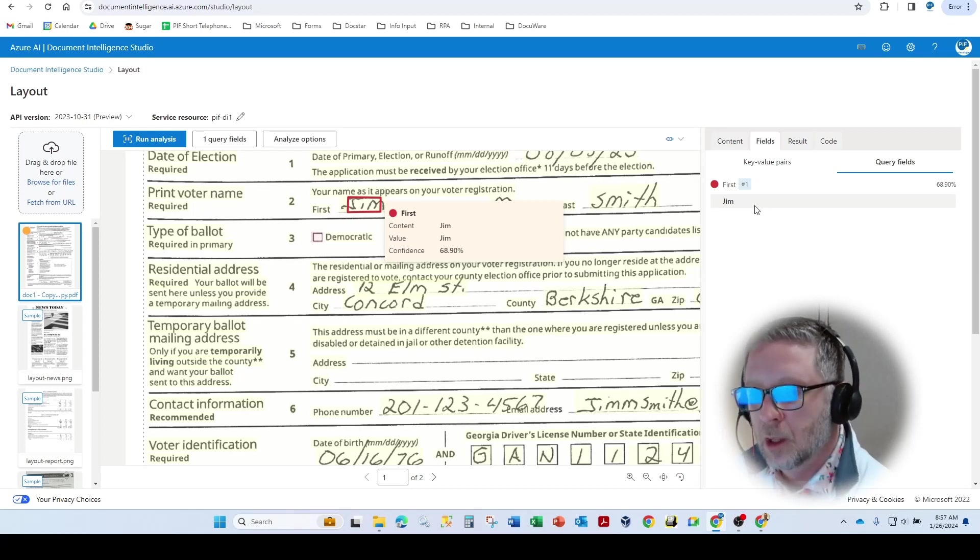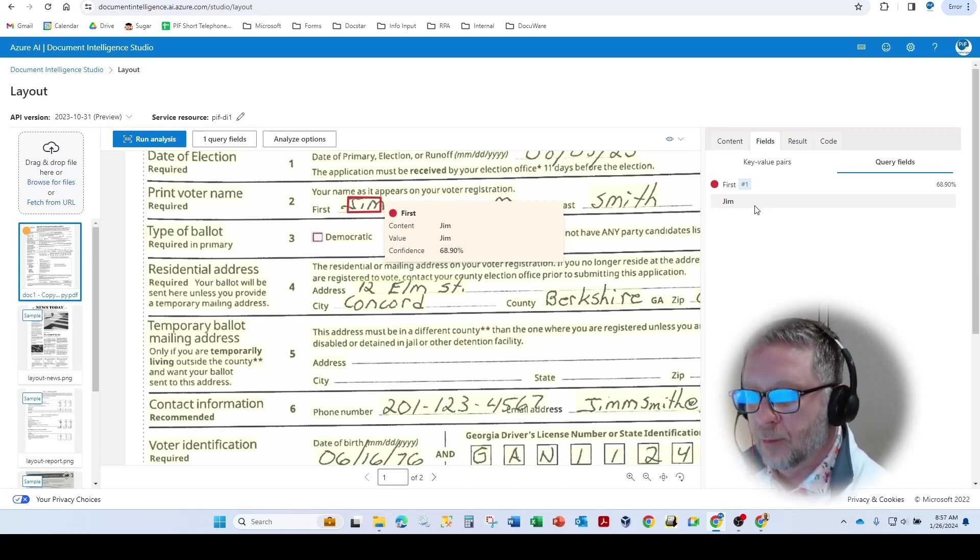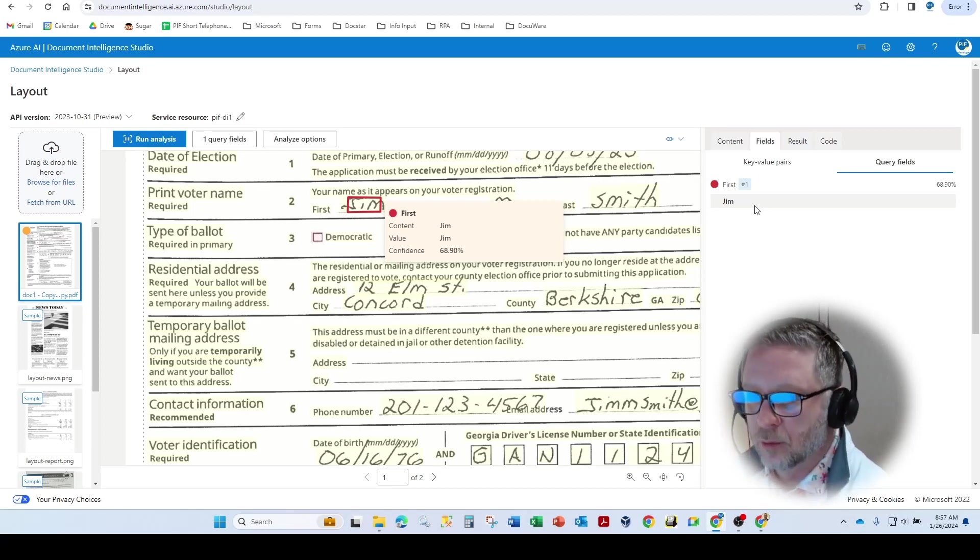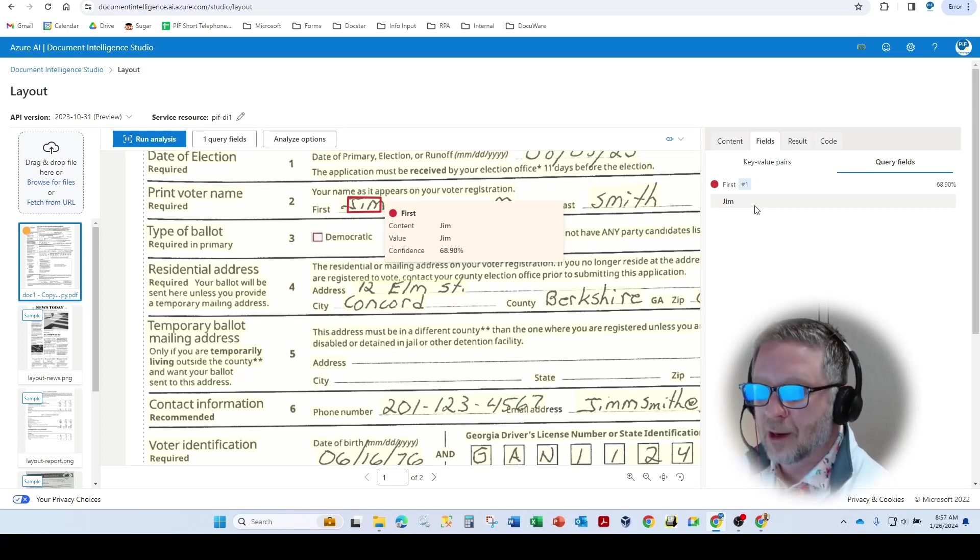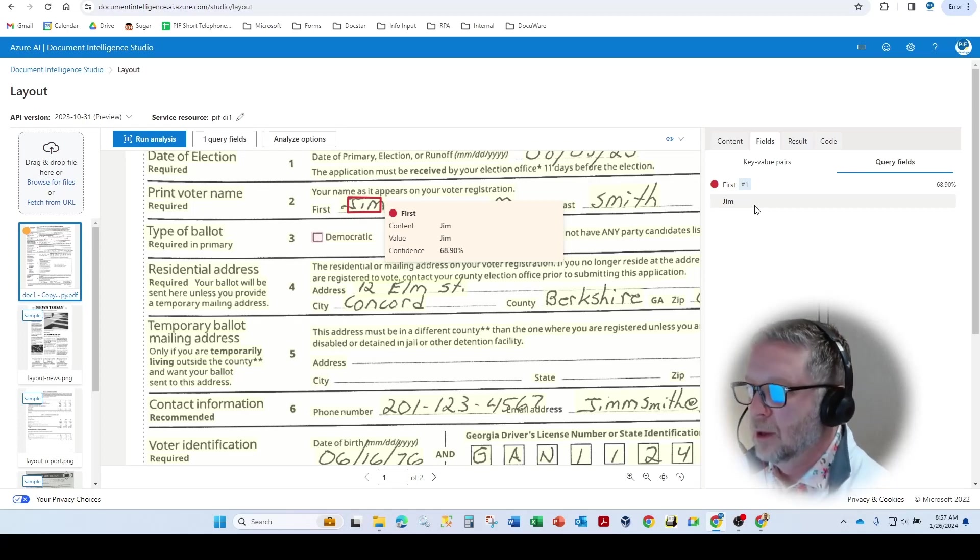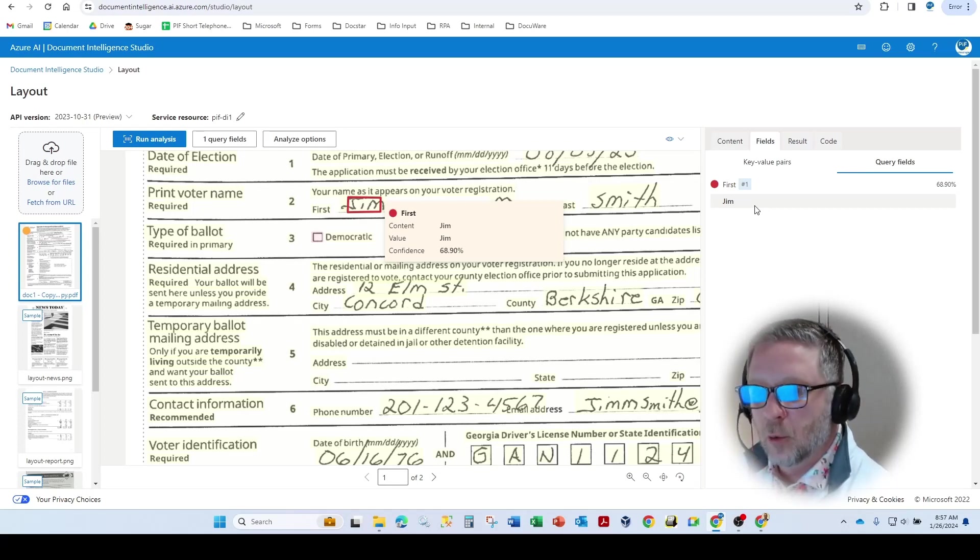it pulled in Jim. So querying is if the application, in this case Azure, doesn't pull the right metadata field, we can utilize the query feature.